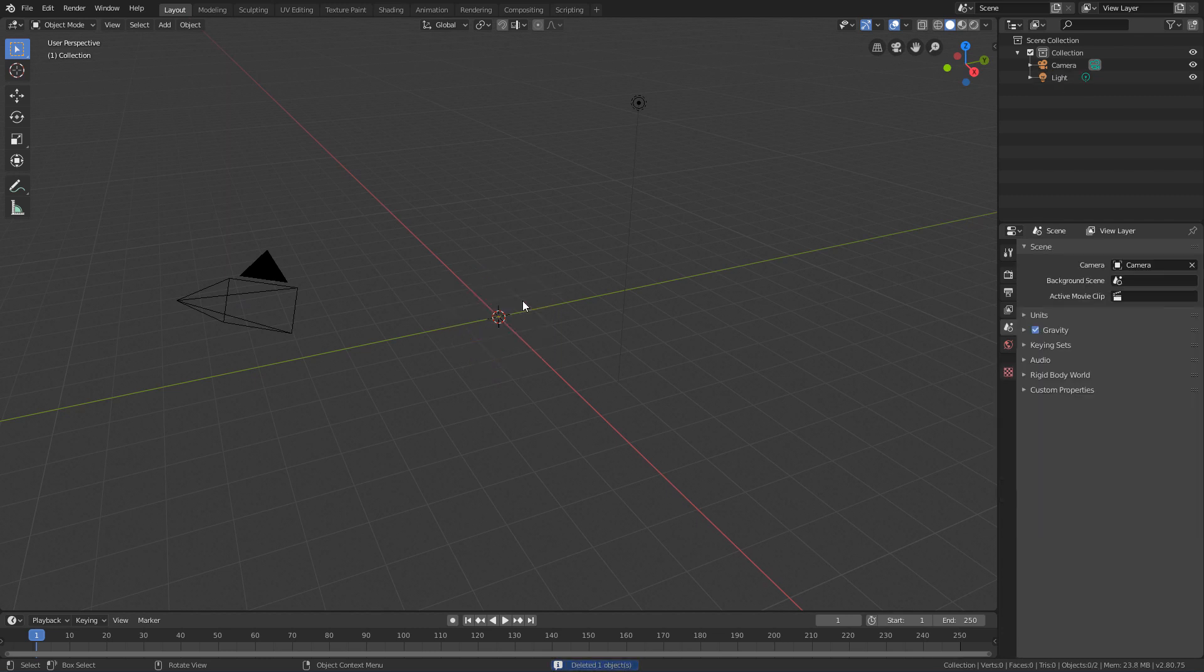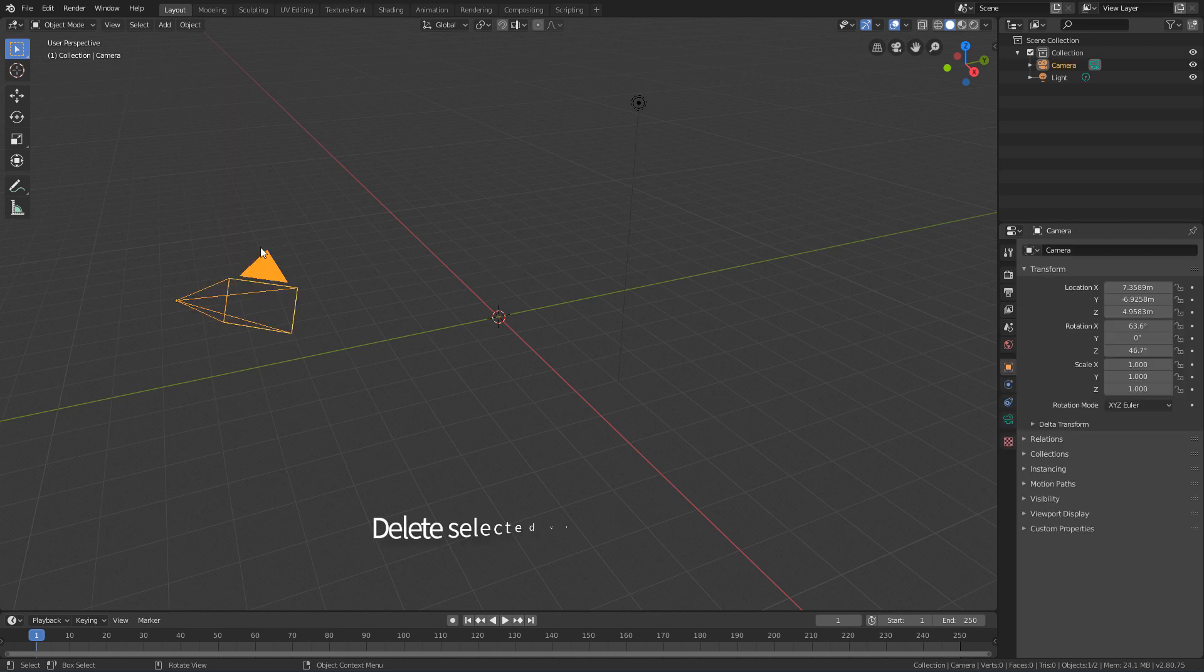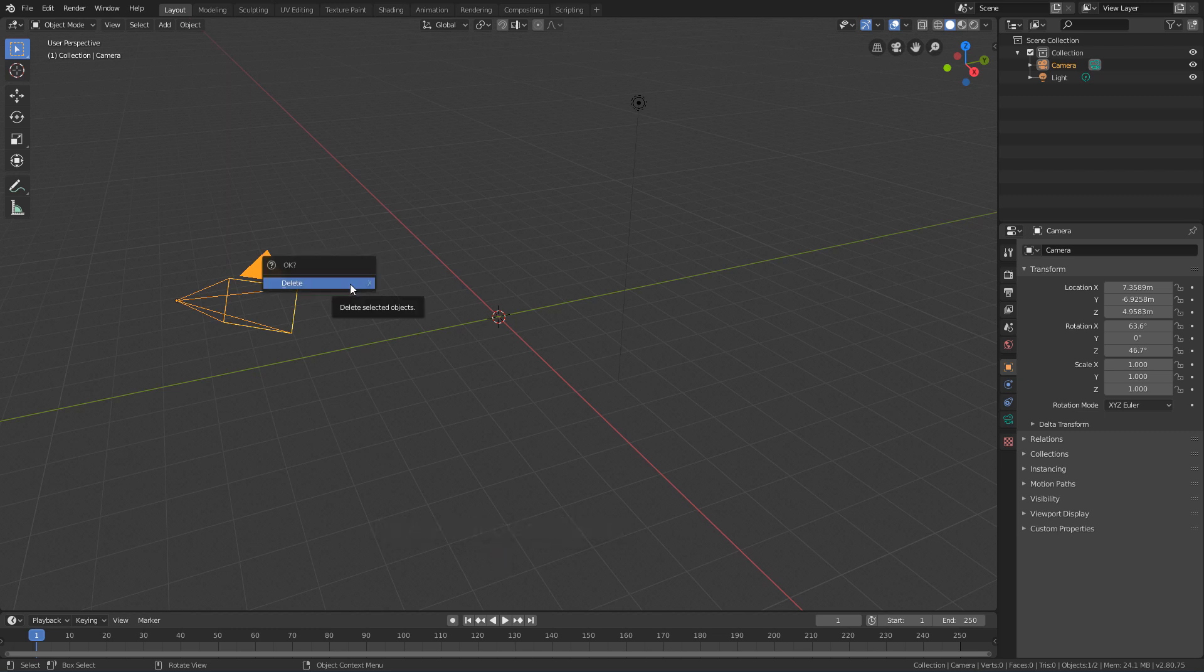But there is another shortcut that may be interesting to know, not because you will necessarily use it, but because you may bump into it unintentionally. If I select another object and hit the X key on the keyboard, Blender also deletes the object.